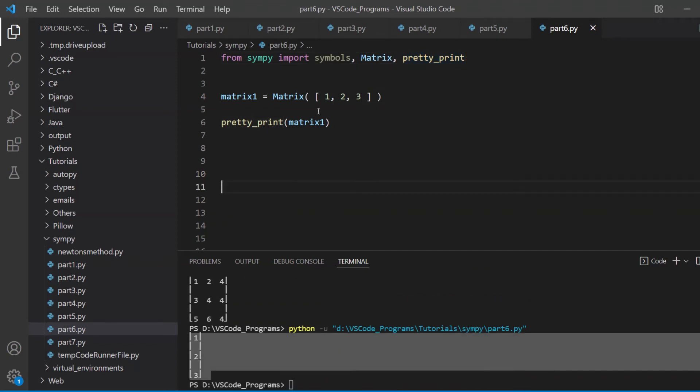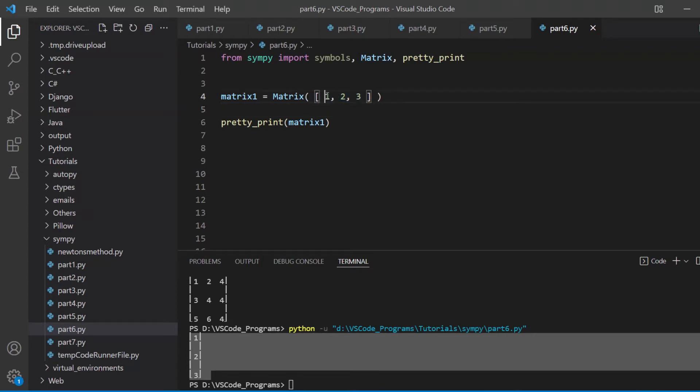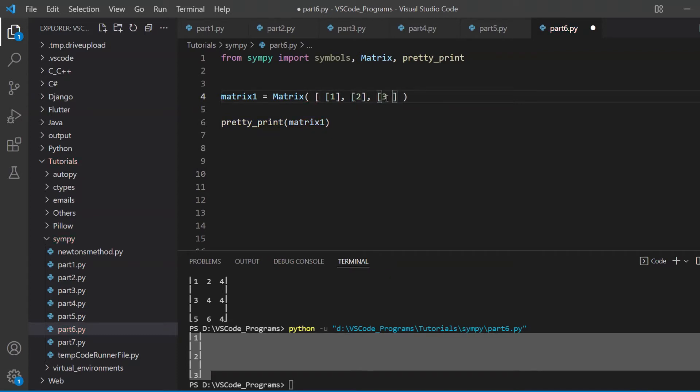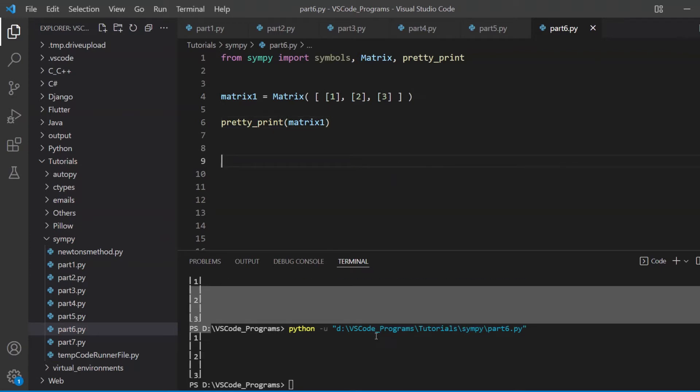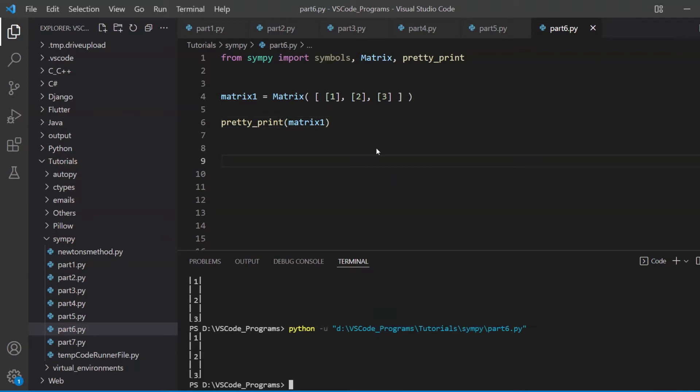Now some people get confused in making row vectors and column vectors, because they expect this to be a row vector. But it's not, because this is basically three separate values, three separate rows. It's the same thing.